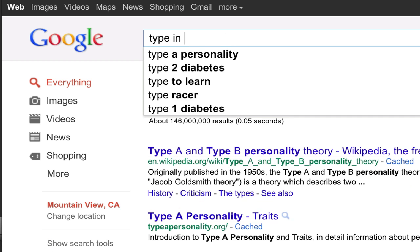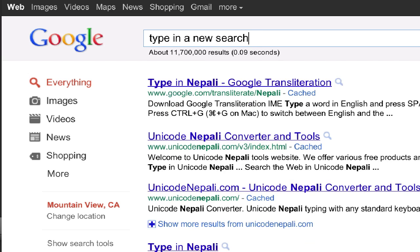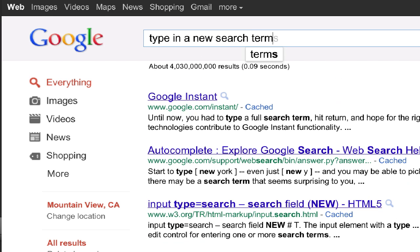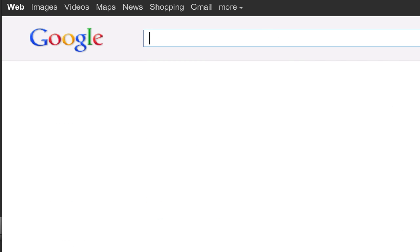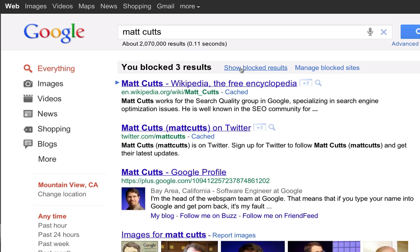Sometimes you may have to search on a new term rather than simply refreshing your browser before you'll notice the domain has been successfully removed. The next time you're searching and a blocked page would have appeared, you'll see a message telling you results have been blocked, making it easy to manage your personal list of blocked sites.